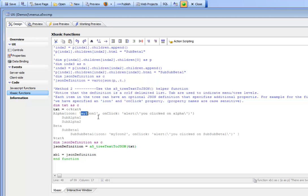But here you can see that the full power of XBasic can be used to dynamically generate the menu in an Ajax callback. Thanks for watching.